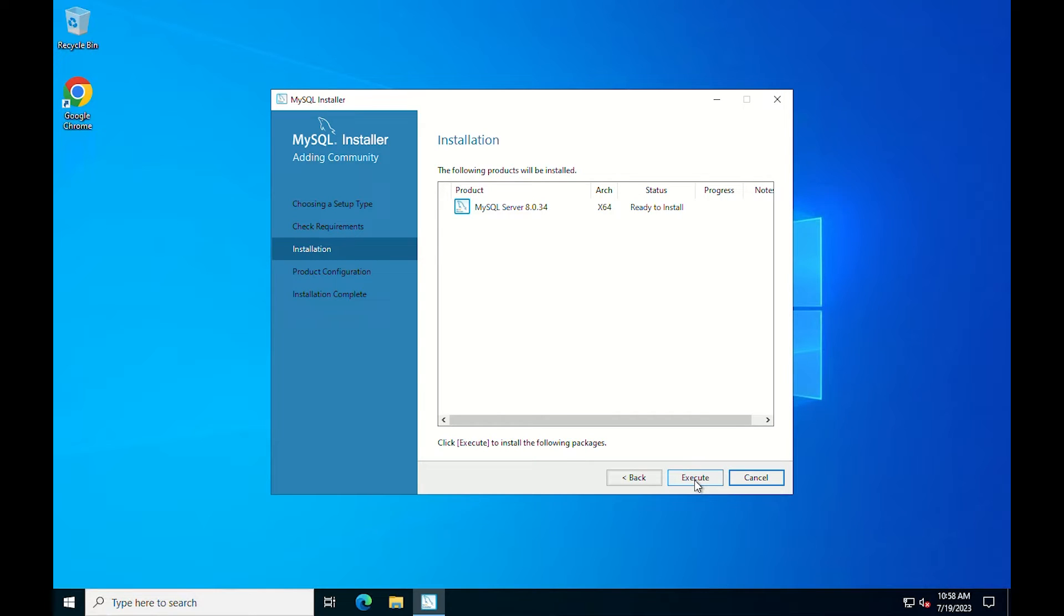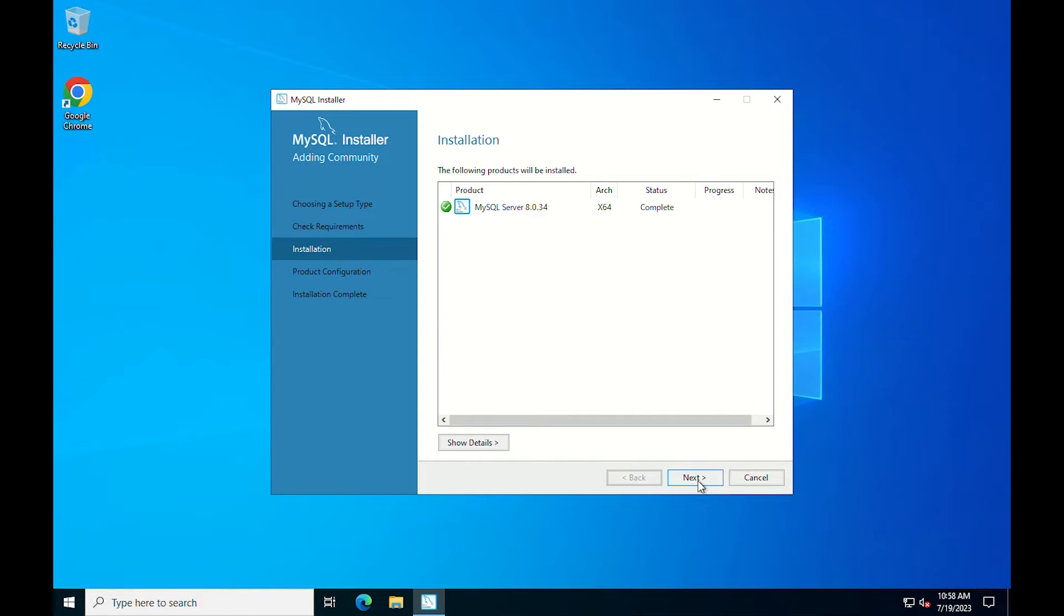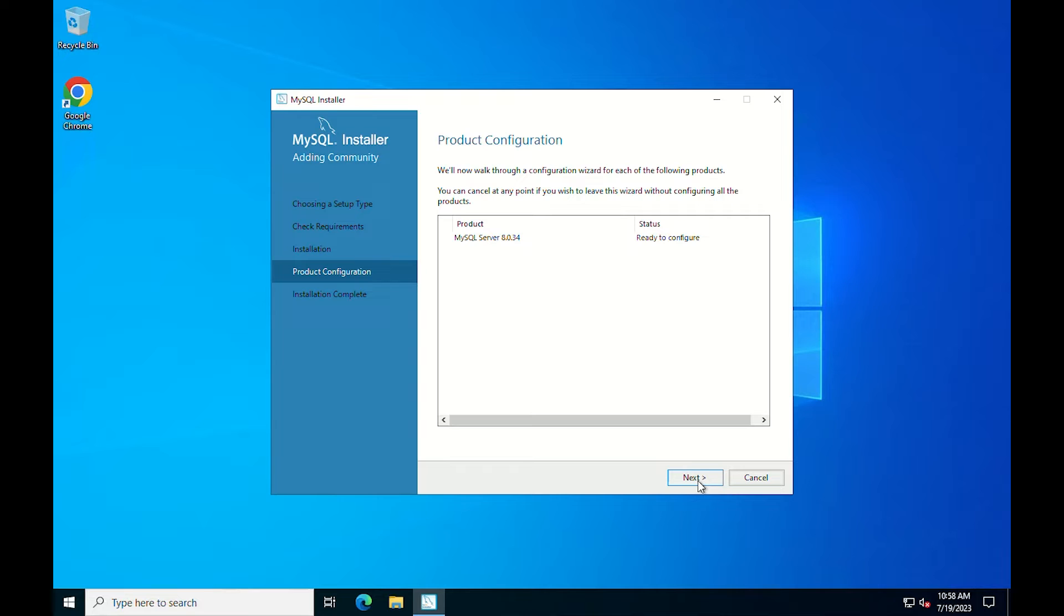This will take you to install MySQL server. Once installation is complete, you are taken to the product configuration window, starting with type and networking.